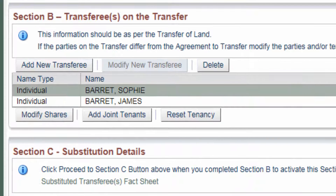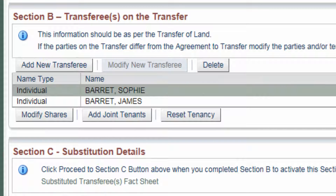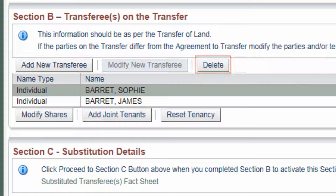Then click Save. If you make an error in a new party's details, click on their name and then click Modify New Transferee to amend their details. Remove any original purchaser or purchasers who are no longer on the transfer of land by clicking on their name and selecting Delete.